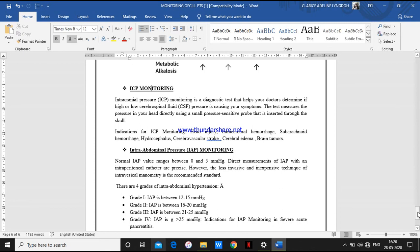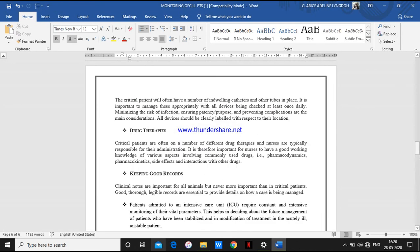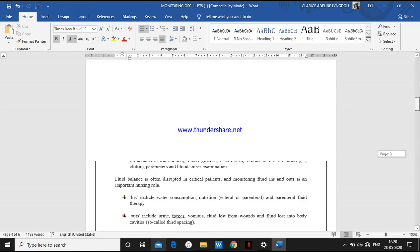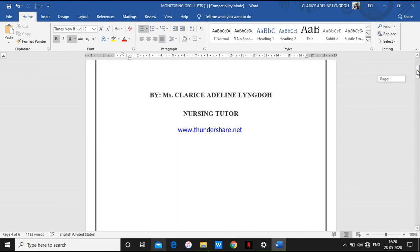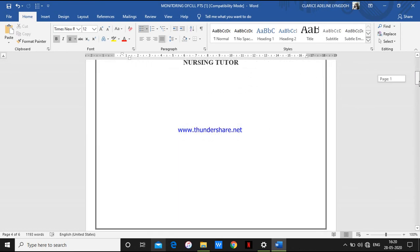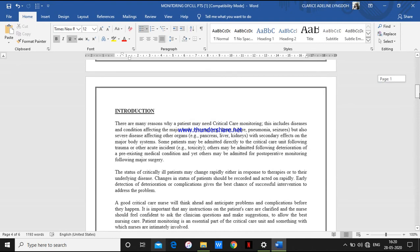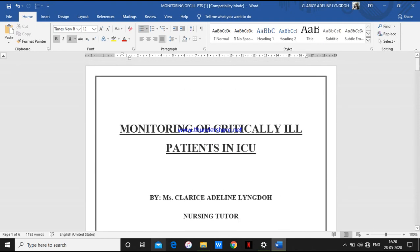These are some of the monitoring techniques that an ICU nurse should follow. Thank you, class. I hope today's topic is simple — we have done this topic in previous classes, so this is just a revision for you. Thank you.